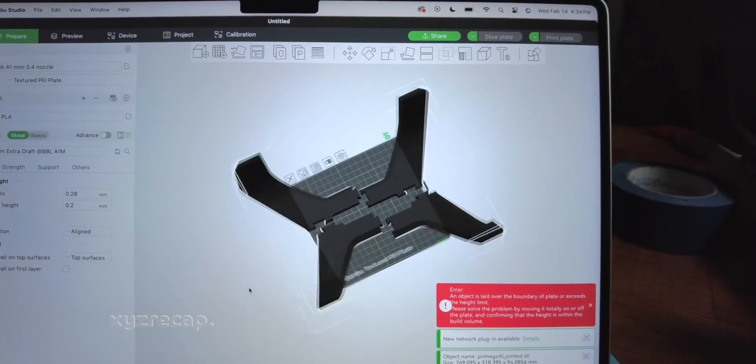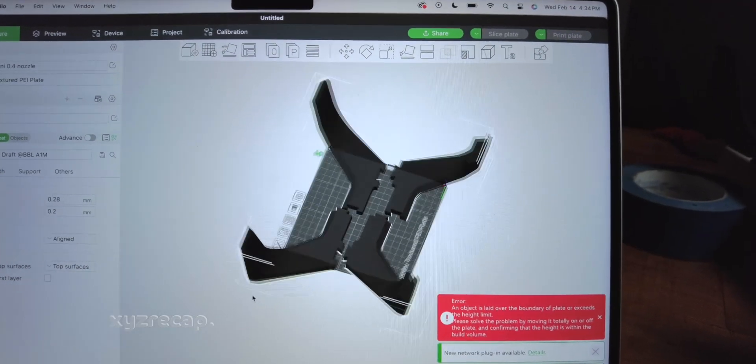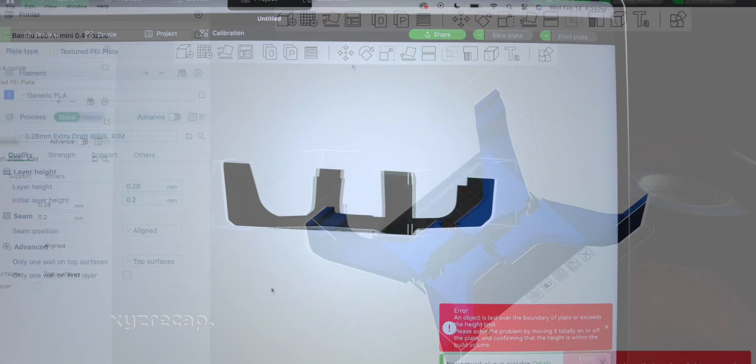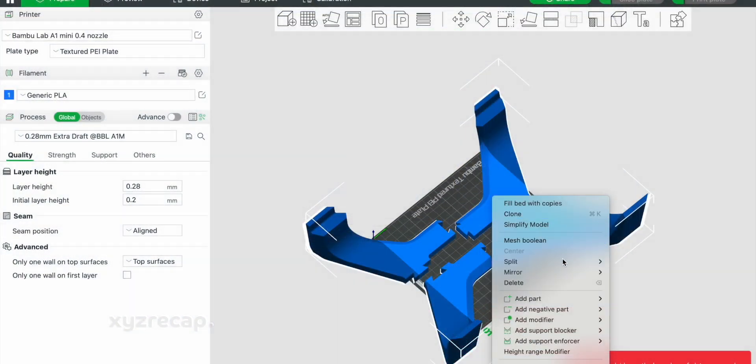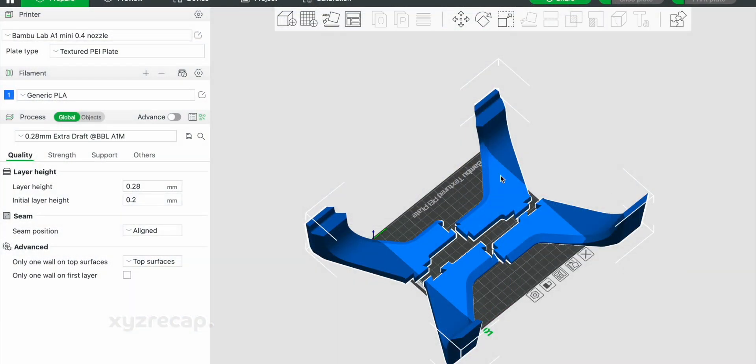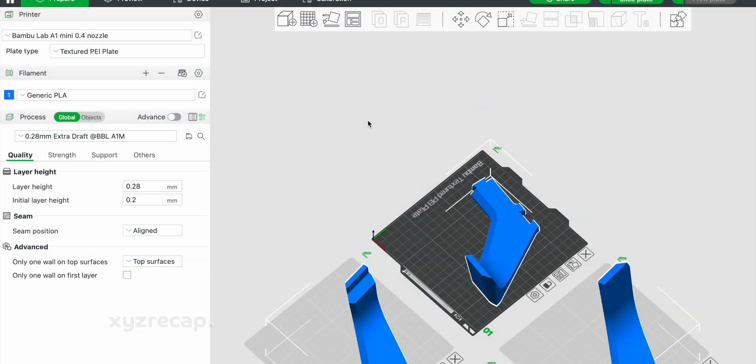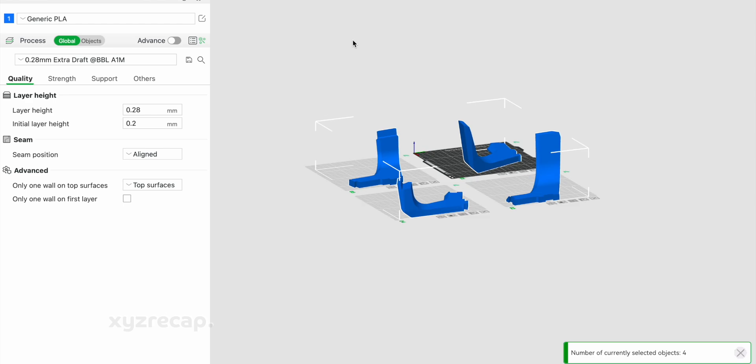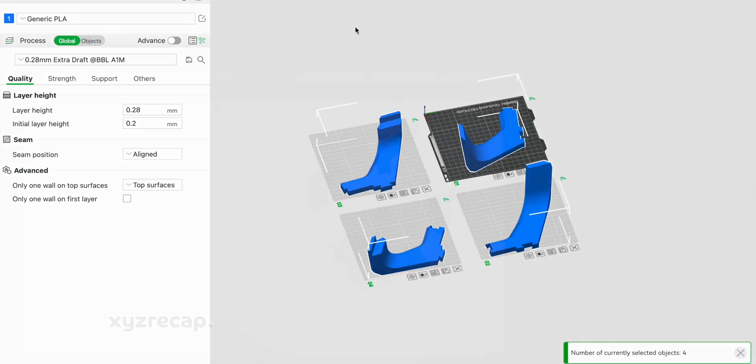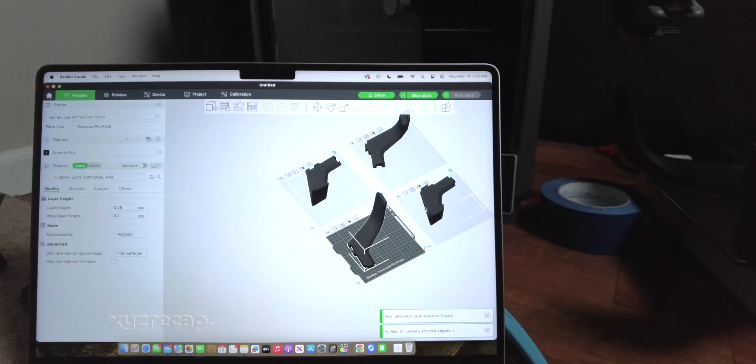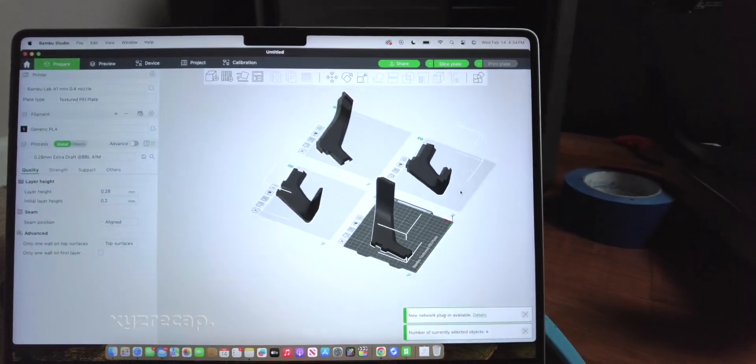Once I have my exported design in the slicer, I can split it by objects and then arrange it on multiple different build plates. There's an added benefit by doing this, because only a quarter of the part is risked should the print fail.